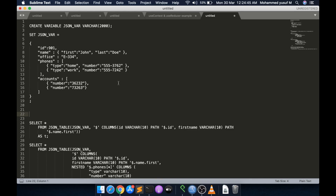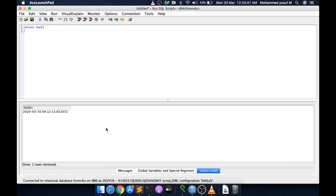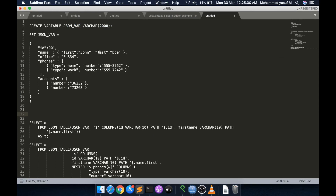I am going to use the ACS Run SQL GUI because we can see the result directly here and there will not be any CCSID issue. What we are going to do first is create a variable — I've named it JSON_VAR — and it's going to be a character of 2000 as a placeholder.